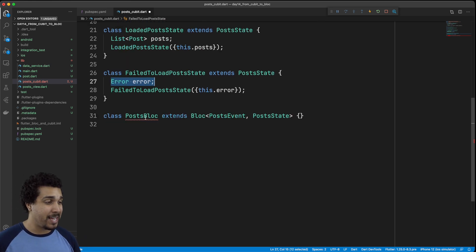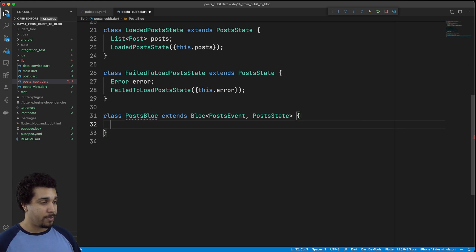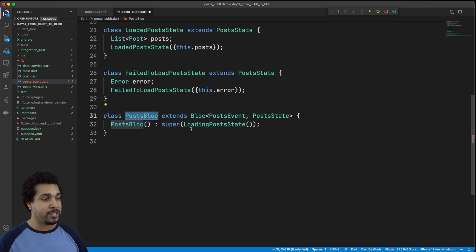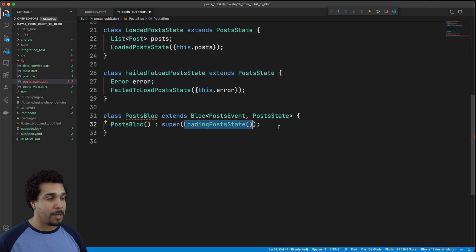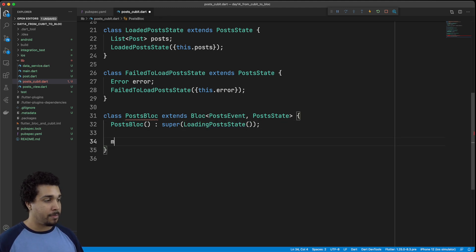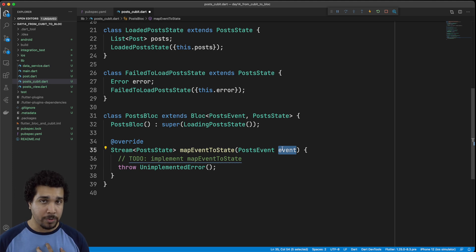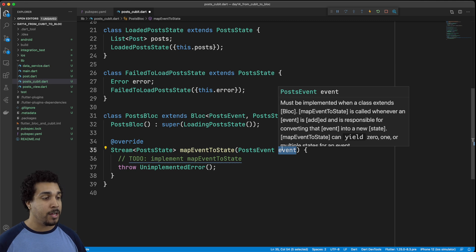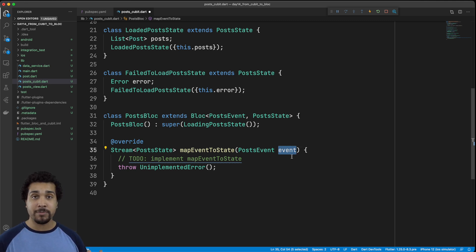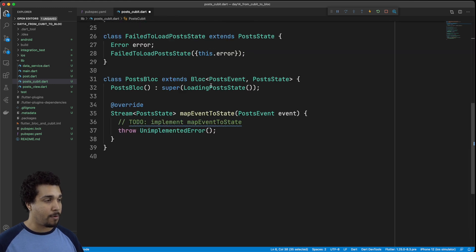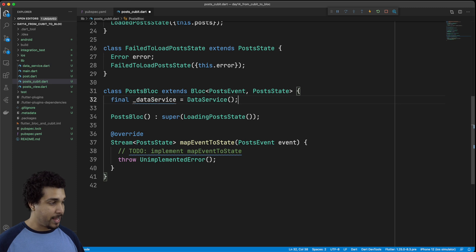Now to deal with this red squiggly — first, what we need to do is add a constructor. Now we have our constructor. Whenever we deal with this PostBloc, we're going to start off with the LoadingPostsState, because we need to start off with some type of state, just like in our cubit. We also need to implement the mapEventToState function. What this is going to do is take in some type of event, and it's our responsibility to write the functionality for what's supposed to happen after that event — which state results as an effect of that event.